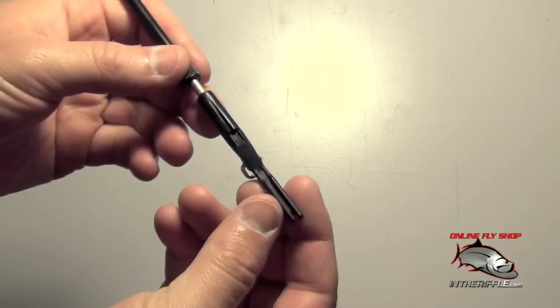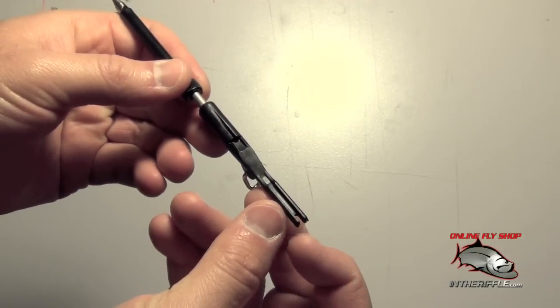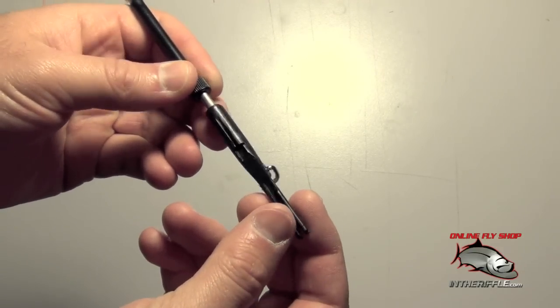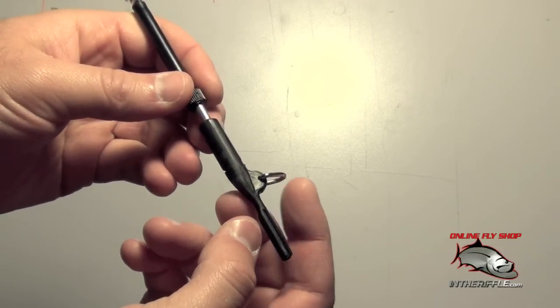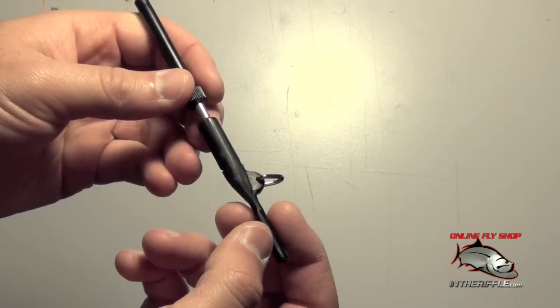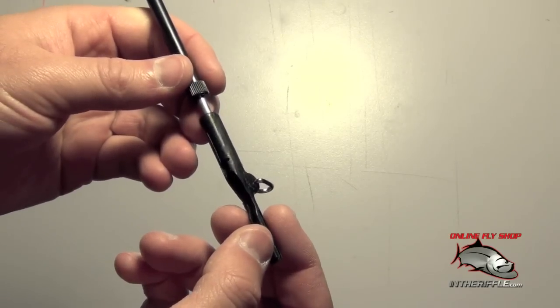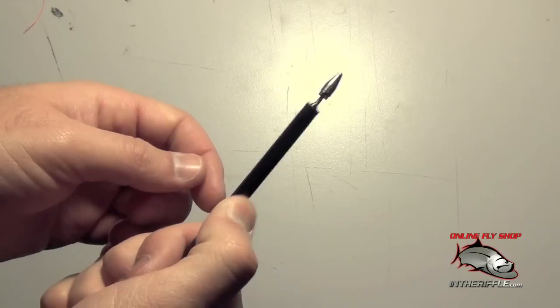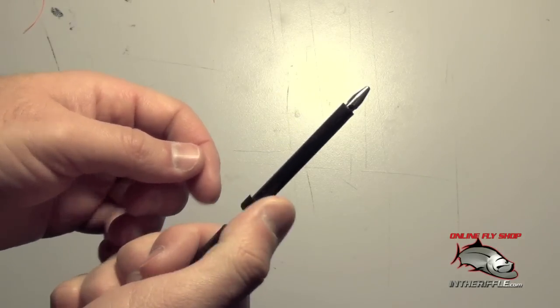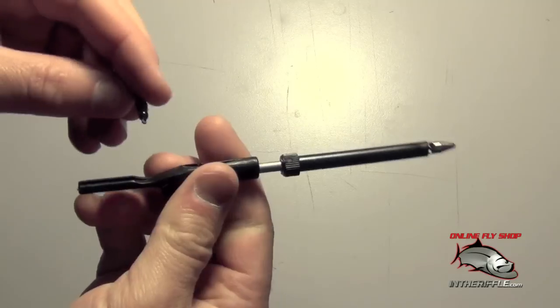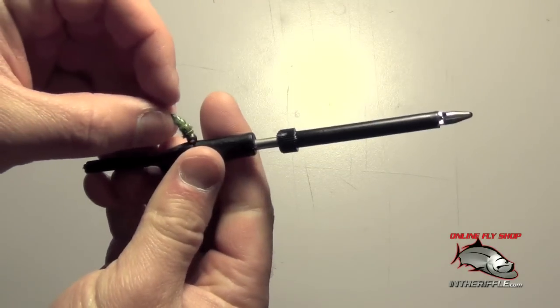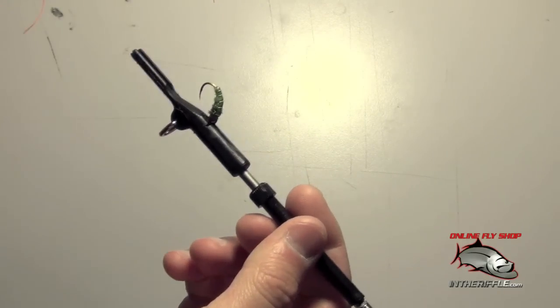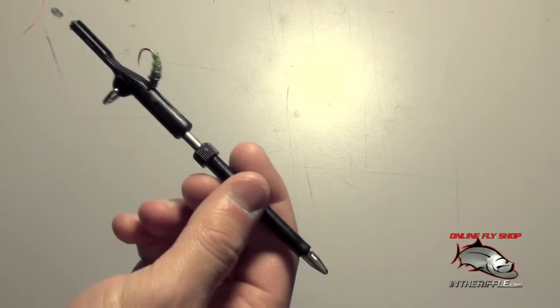A few of the features of this tool: you have a little nail knot tyer there on the back, a nice little ring there to attach to a vest or a lanyard. You have a spring activated head and you also have your magnetic threader which is basically a magnet that holds the fly into place.